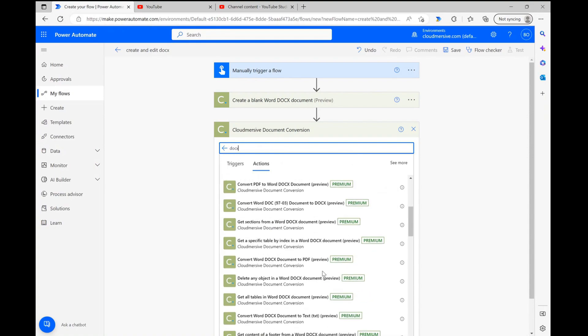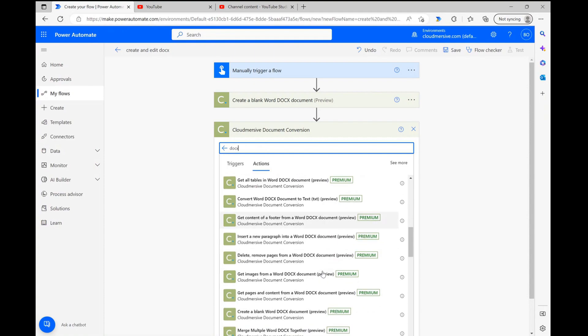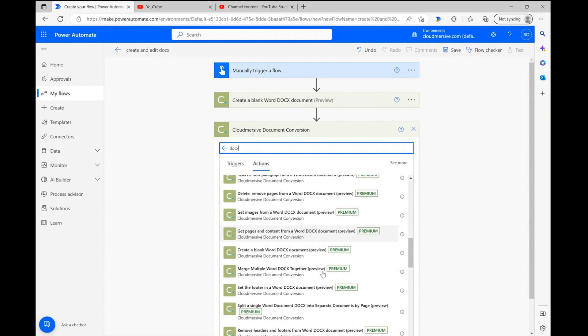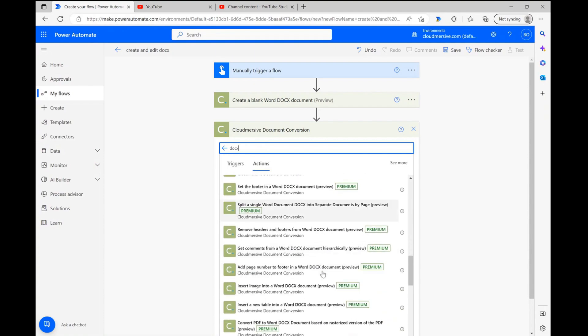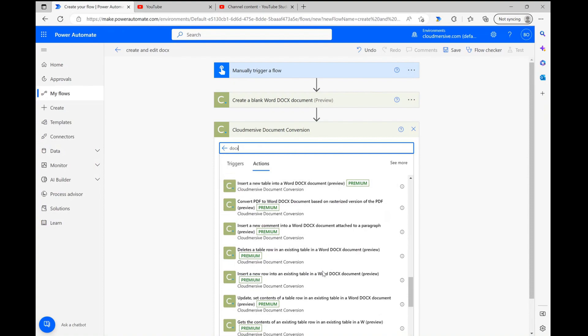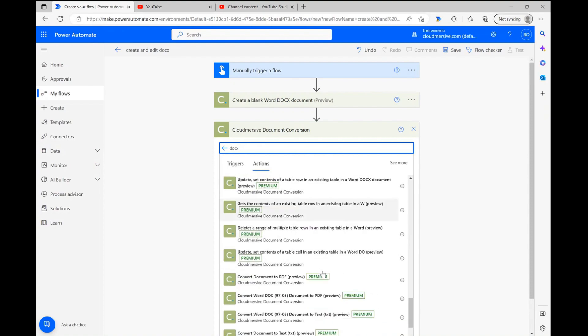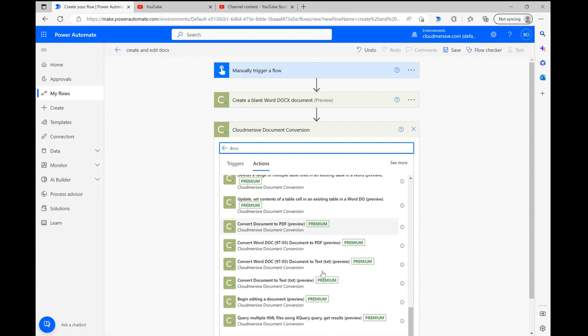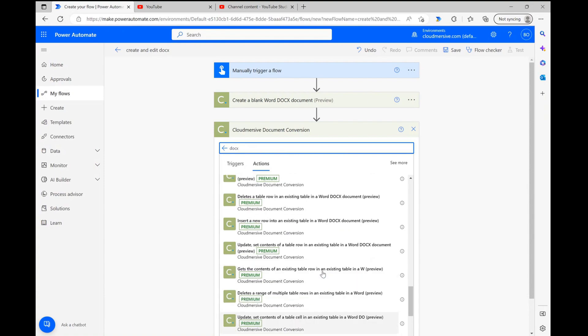As you can see, there are a lot of actions we designed to edit or pull content from existing Word documents, which is a topic for a different video. Then, there are plenty which allow us to insert entirely new information into a newly created file.